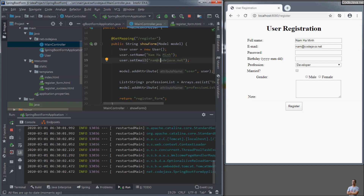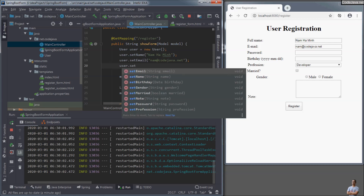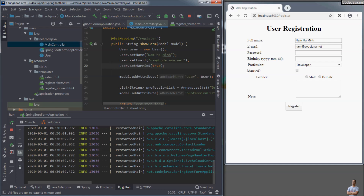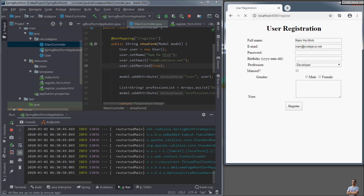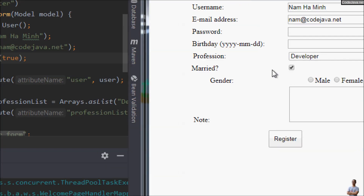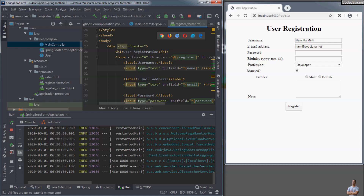Now let me change the Java code here — user set married, for example. Switch to the browser and wait for a moment, and you see Spring Boot automatically restarts. You can see the form refresh and the married checkbox is checked.